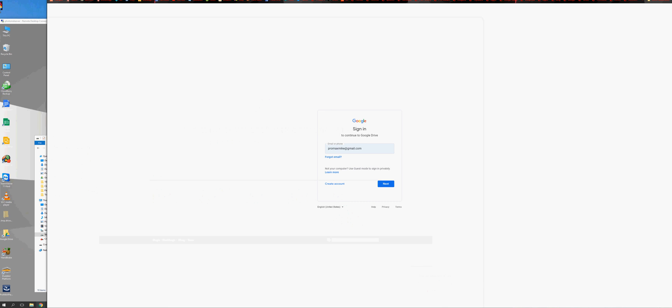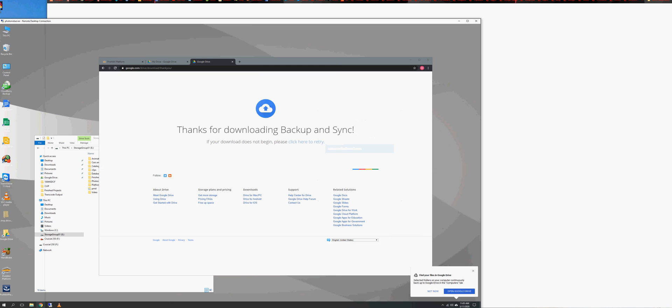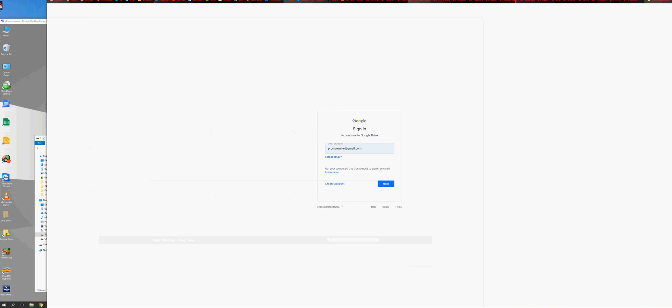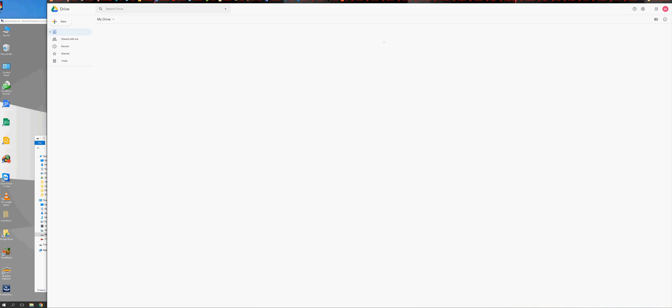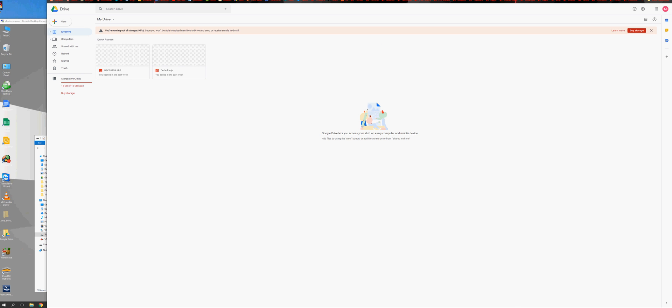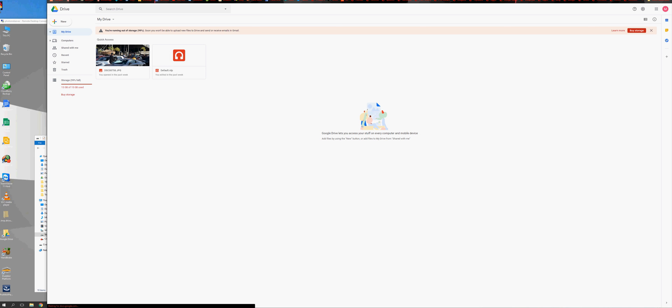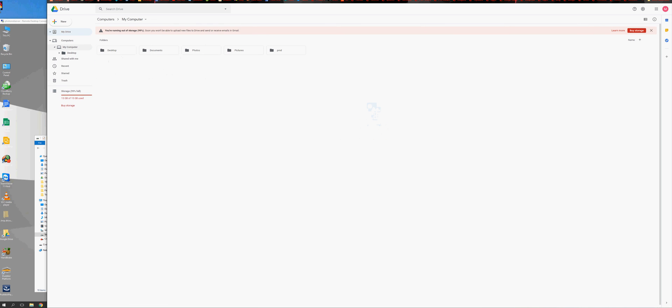I'm going to go on my actual computer here because this was actually the remote of my server. So, if I go here, I'm going to sign in. Just like I did earlier, you'll have a Google Drive on here. The thing is, I'm not going to see everything yet because it hasn't uploaded. But technically, you'll see things start dropping down here. So, computers, my computer, and then I see a PMD folder here.